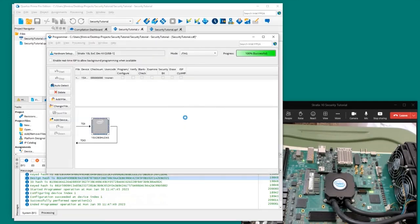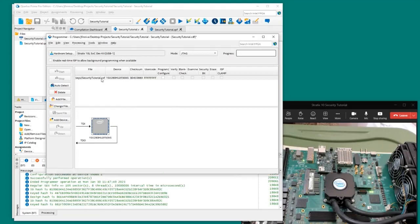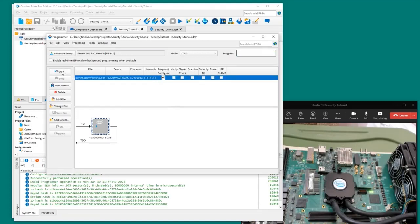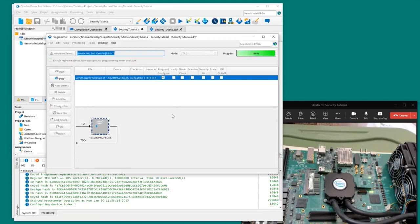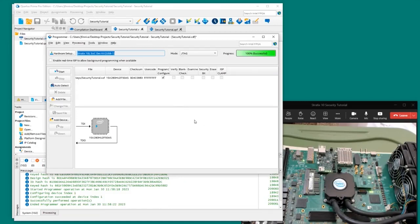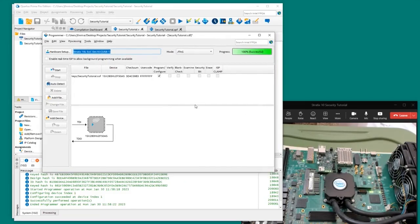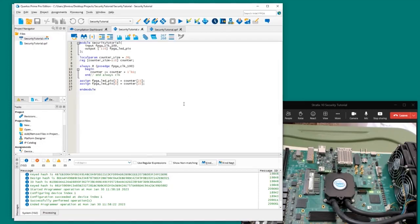I'm going to grab the securitytutorial.sof from the keys directory and program the device by clicking Program Configure and then the Start button. We can see some LEDs blinking in the live video feed of the dev kit, and we have 100% successful on the progress meter. We've just verified that this simple design will build, load, and run on the FPGA.